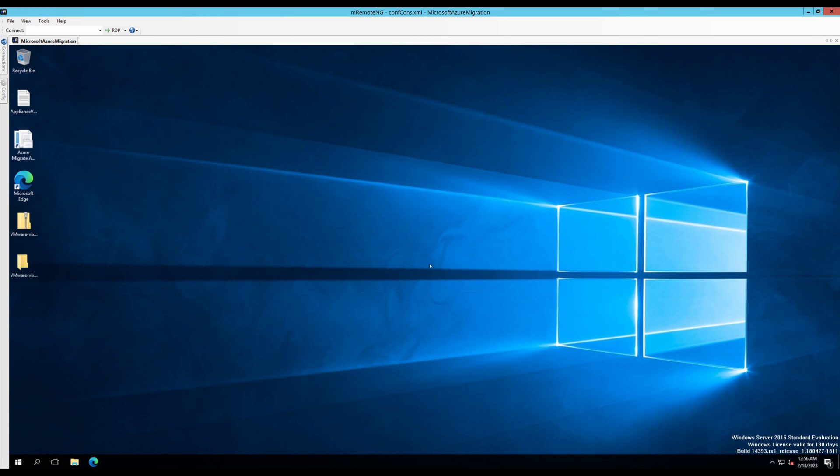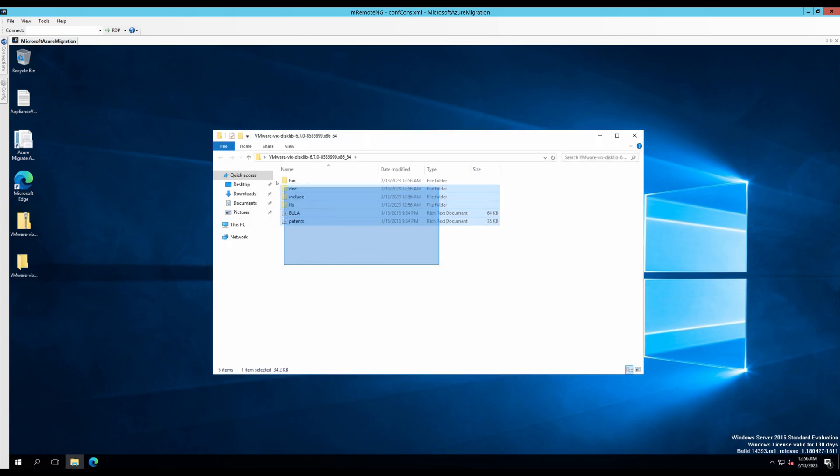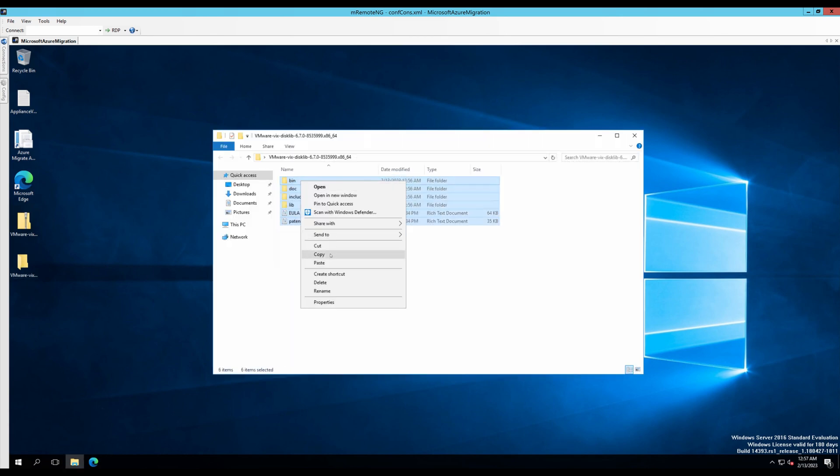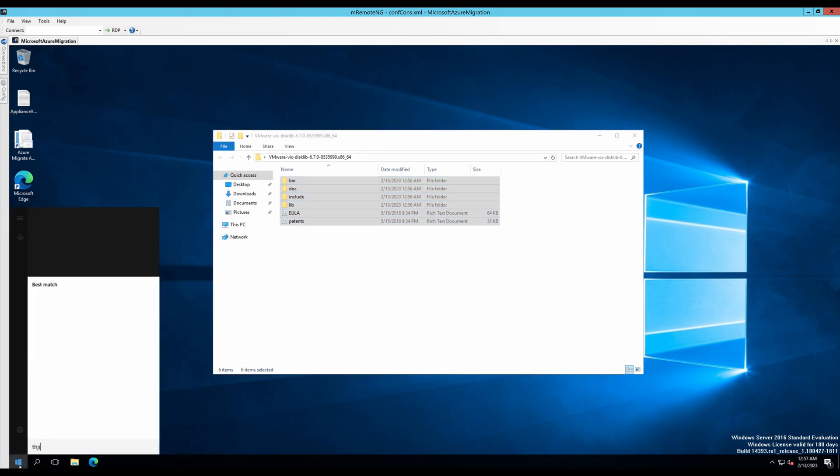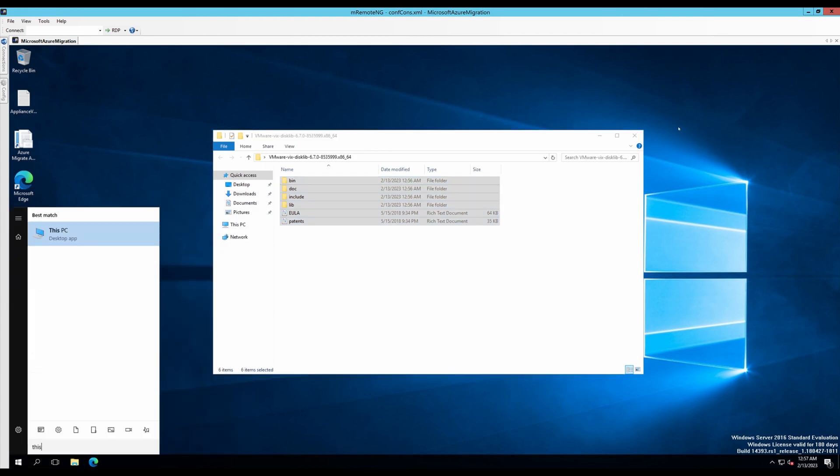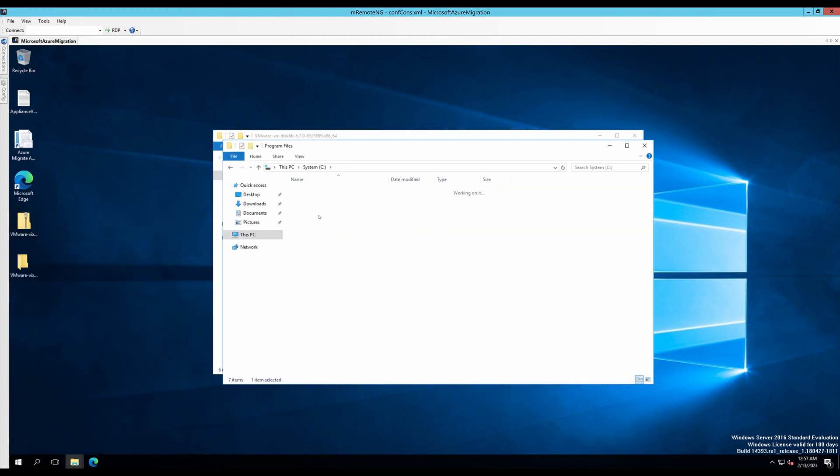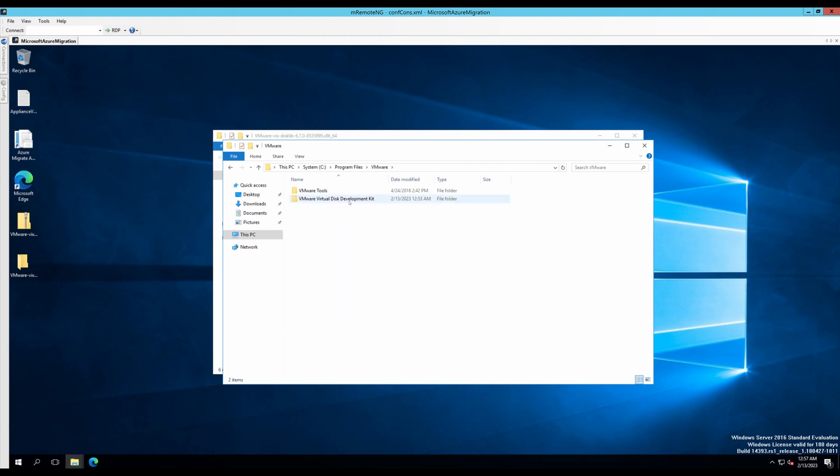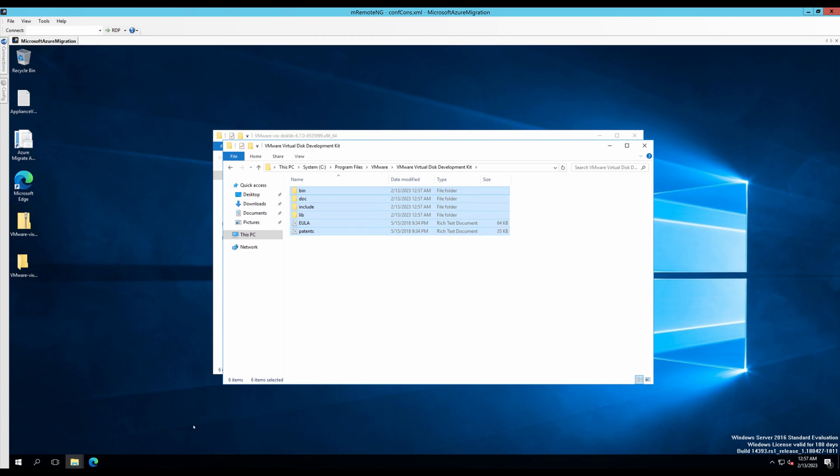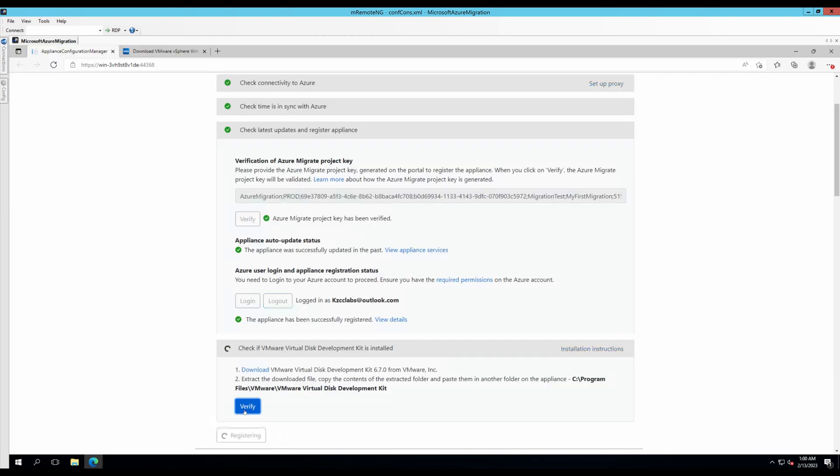I have extracted the files. Let's copy all of these files. Let's go into the program files, VMware, development kit, and paste the contents here. Let's verify this. And that has been completed.